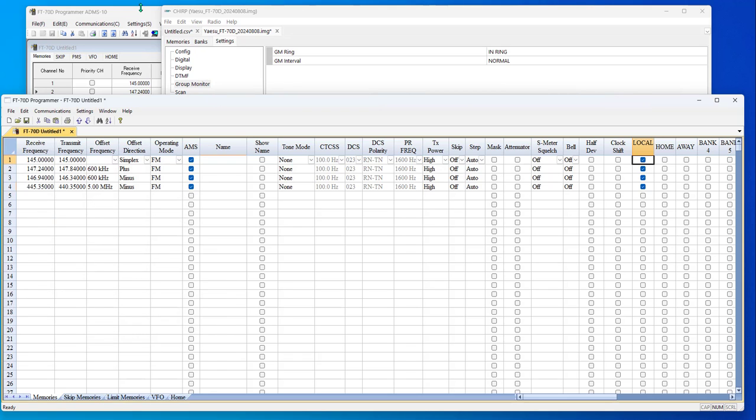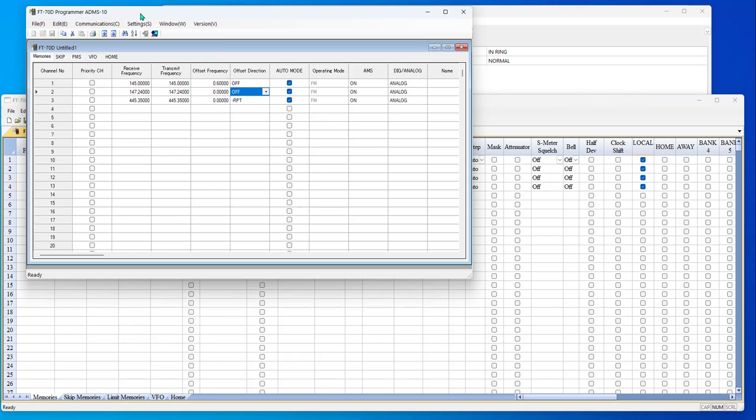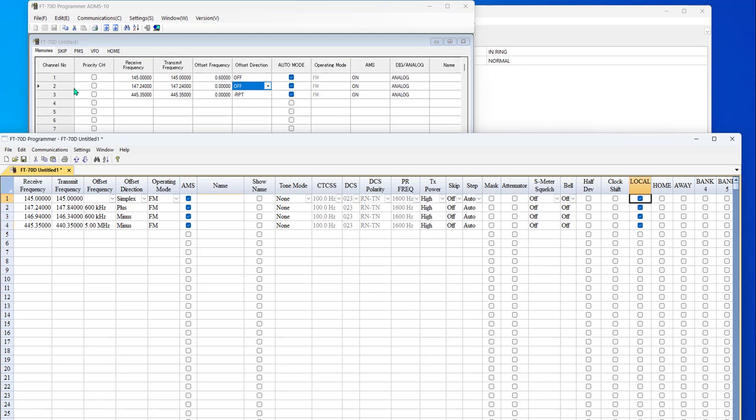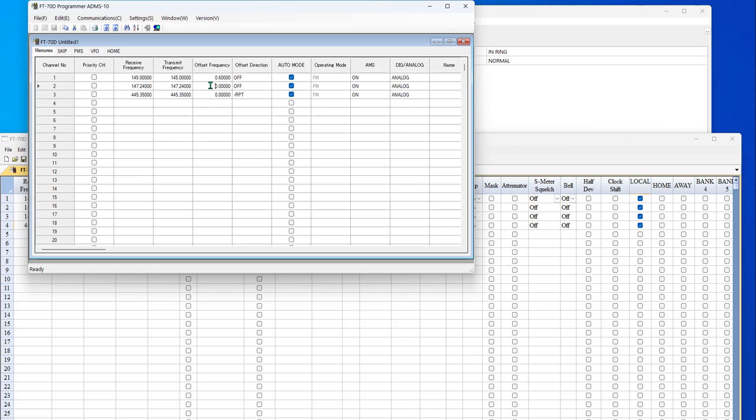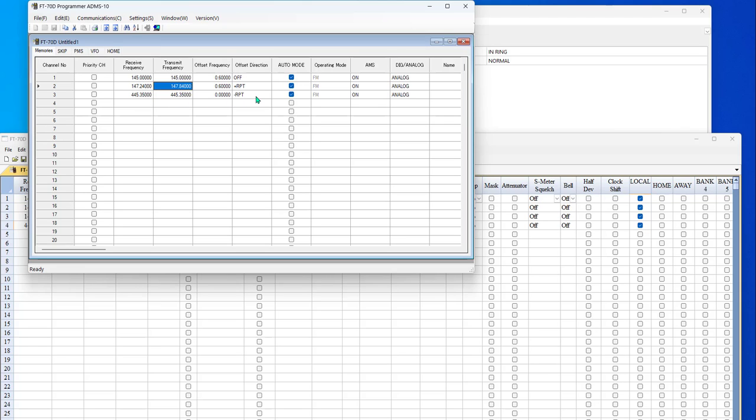So now let's look at Yaesu software, the ADMS 10. The big things I notice about this, all I did was open the program and put in a few frequencies. But I put in 147.24 and it gives me 147.24 and no offset frequency. And I have to calculate what my offset frequency is. Doesn't tell me that the field is in megahertz. And I happen to know that I'm going to put a six here. When I click back in the transmit frequency, it recalculates for me. But 145.35 and I picked repeater minus when I was playing with it.